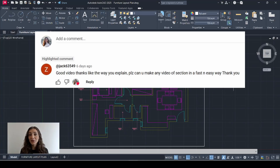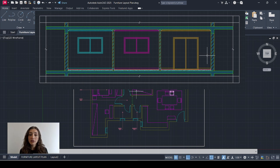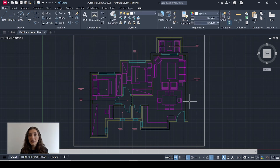Hi everyone, today I'm going to take a request that I received in my comments. I'm going to show you how to draw a section that's cutting through this plan horizontally.